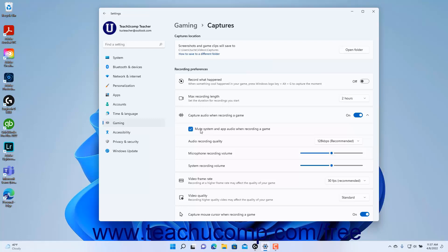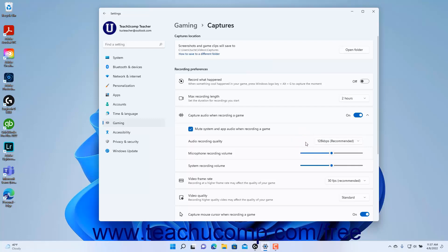To set the Audio Recording Quality, select a choice from the Audio Recording Quality Settings dropdown. To set the Microphone Recording Volume, use the Microphone Recording Volume Settings slider. To set the System Recording Volume, use the System Recording Volume Settings slider.